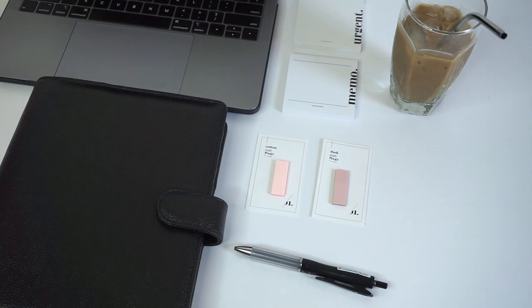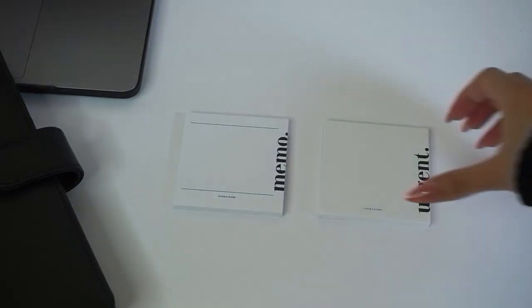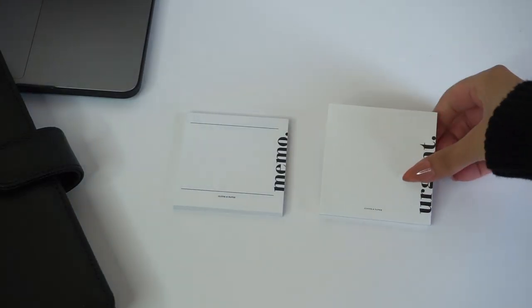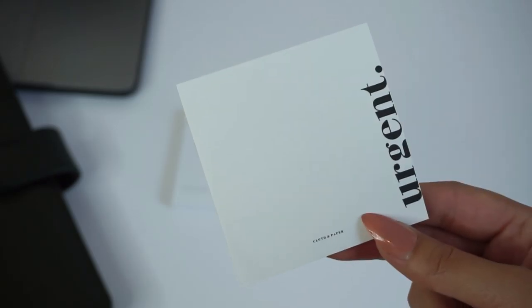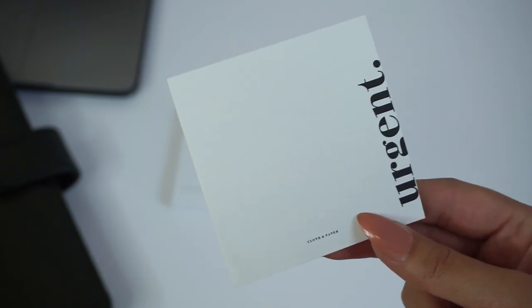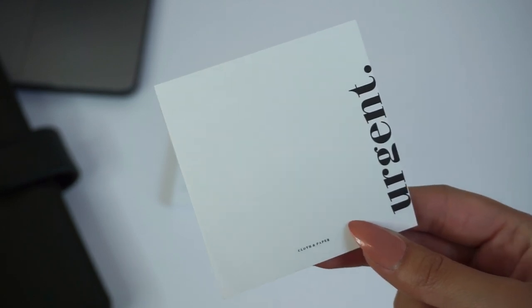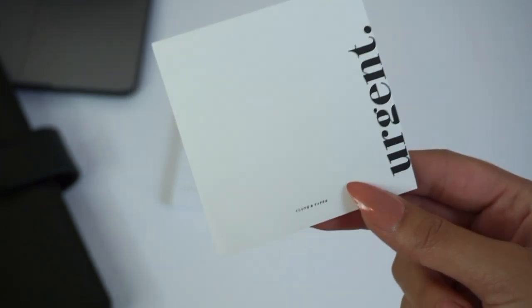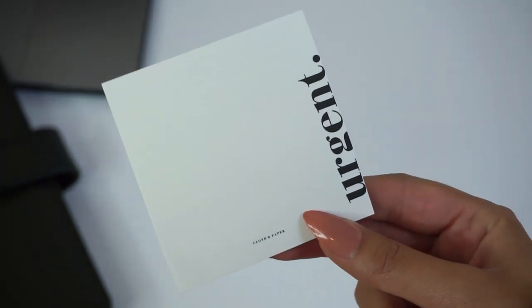What we love about these sticky notes is the simplicity. These sticky notes are perfect for noting urgency, either in your planner or for co-workers.